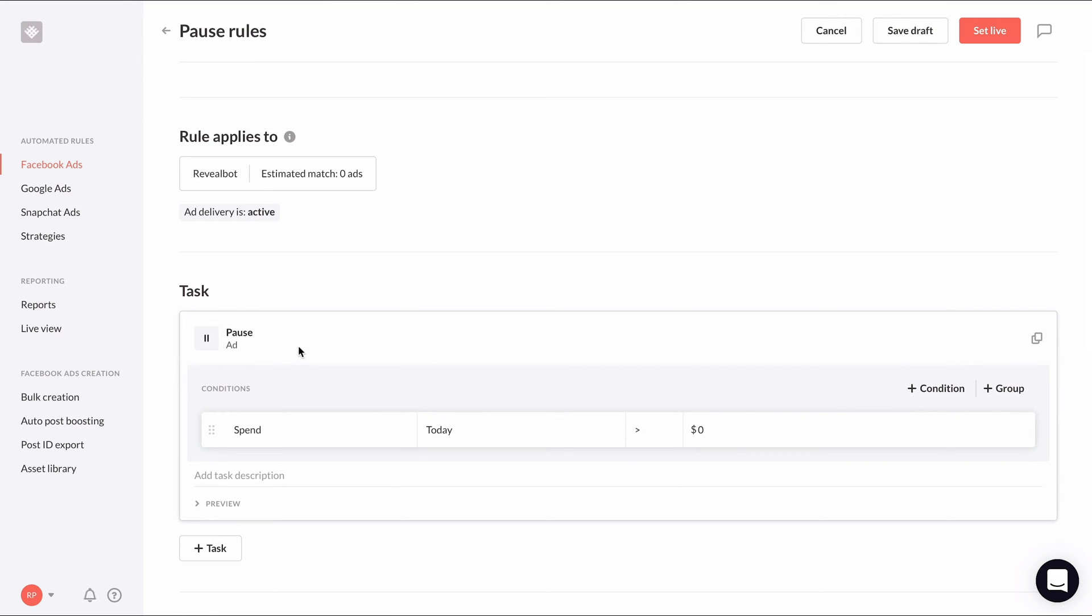Inside the condition section, you'll set up your performance threshold where if these conditions are true, the ad will be paused. Now you can set up these conditions to be anything you want. Typically, you'd set up the conditions to mirror what you already check for manually when you're managing your campaigns.